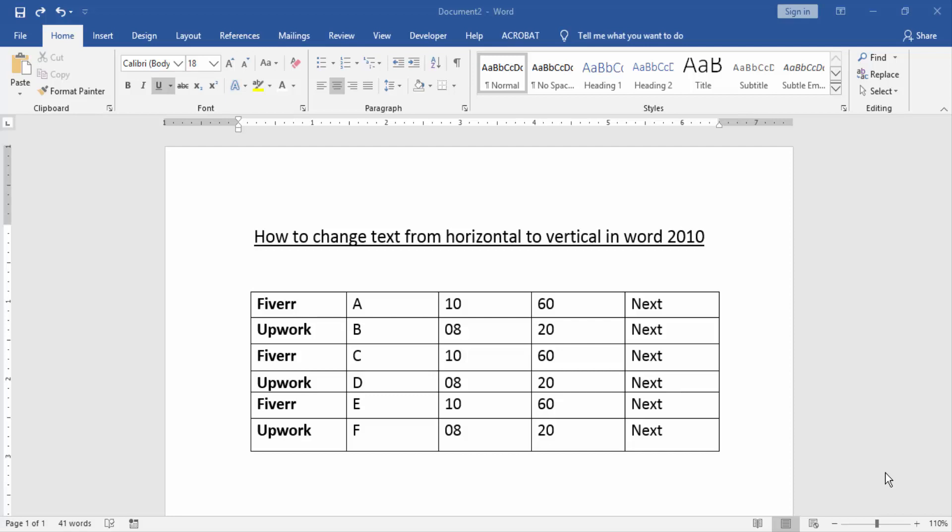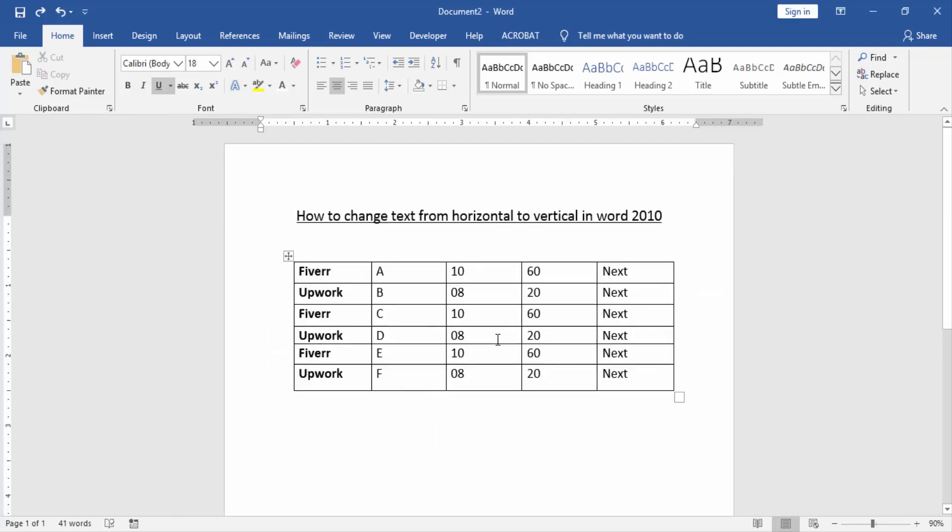Firstly, we have to open a Word document and take a table. Now we change the text direction horizontally to vertical. Select a text or column.